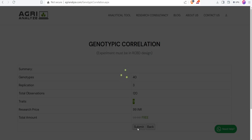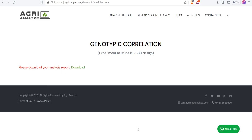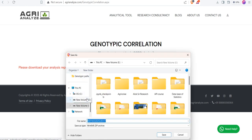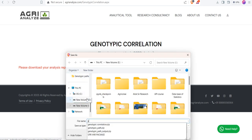After clicking on the submit button, within 3 to 4 seconds, you will get the analysis. Click on this download and give the desired name.